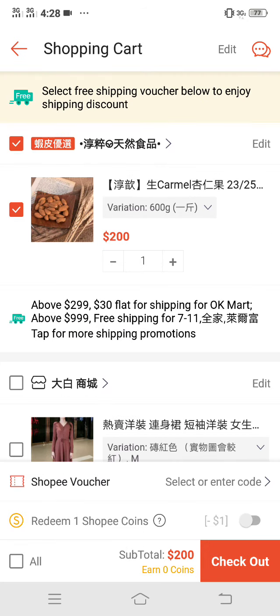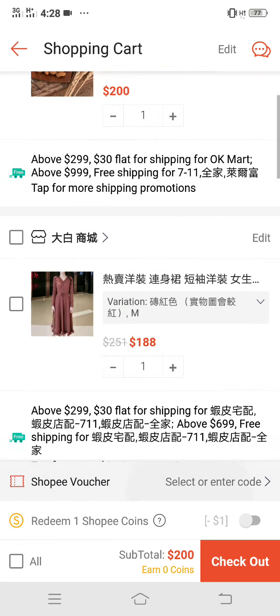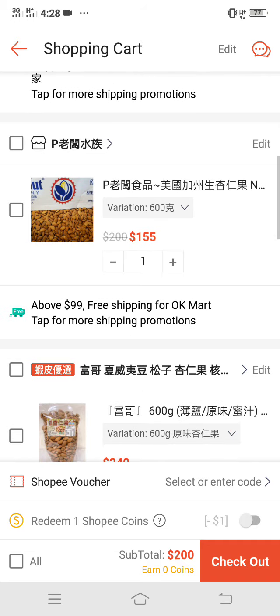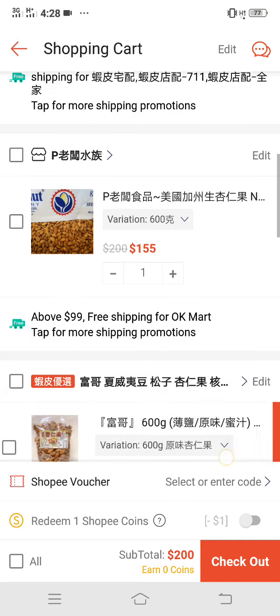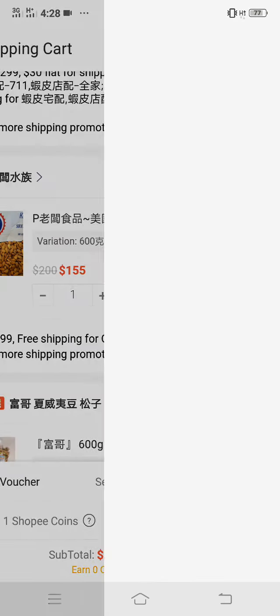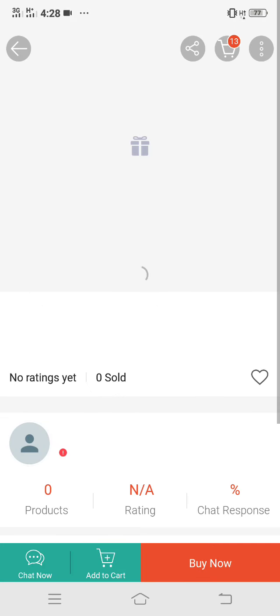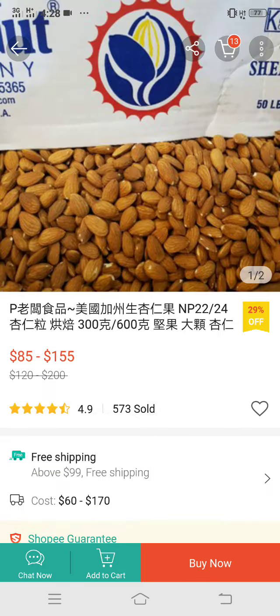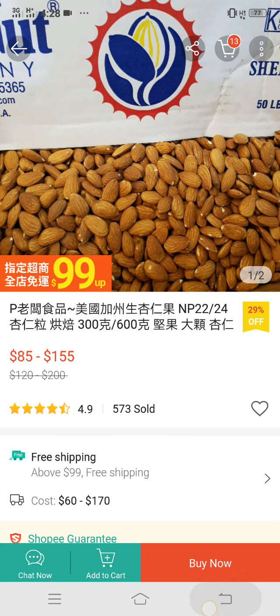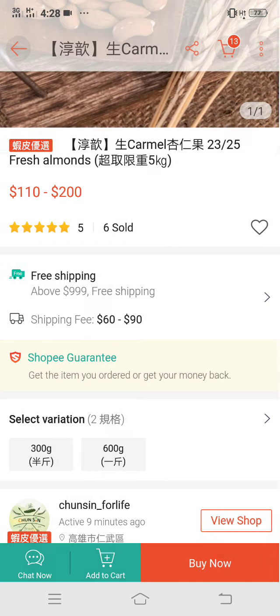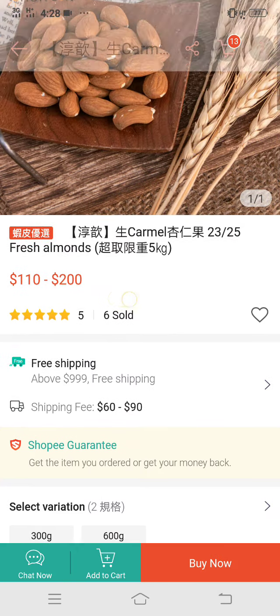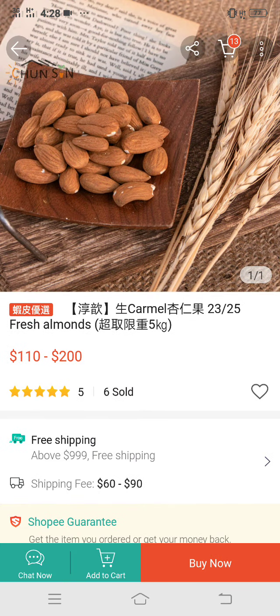Di ako muna mag-order ngayon. Para dito. Thank you guys. Thank you for watching. Bye.